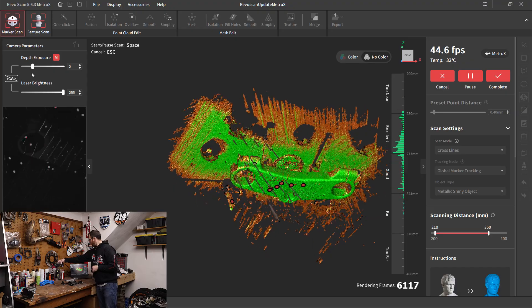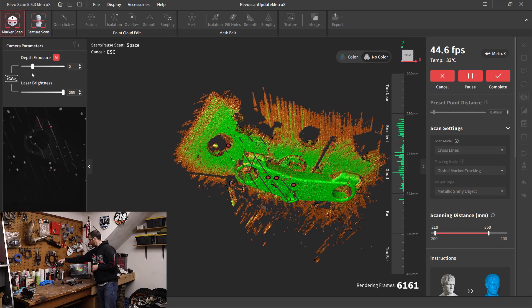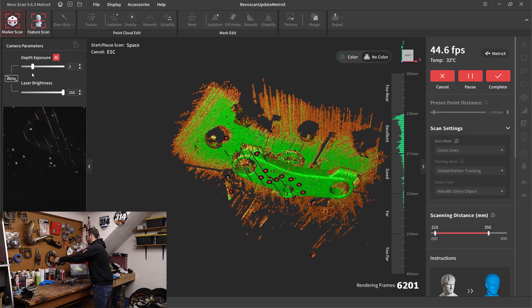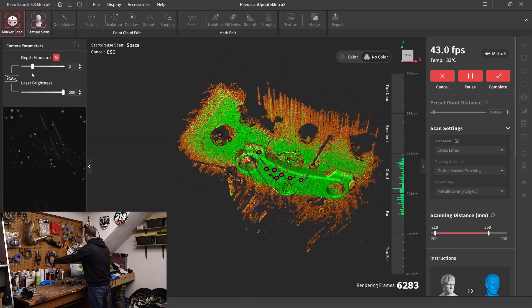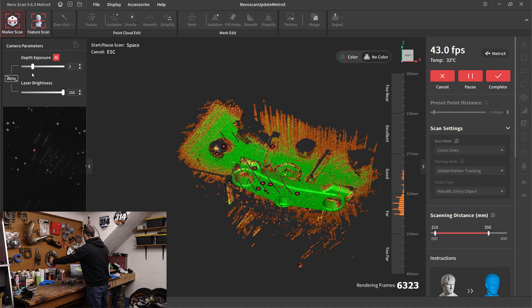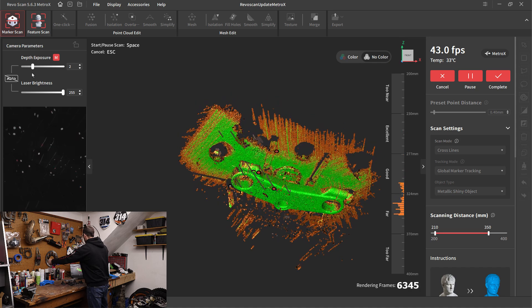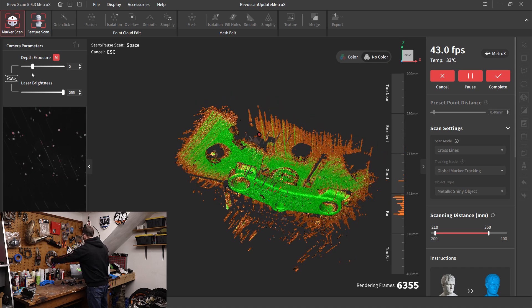So far, everything looks pretty good. It does look like I want to capture some more on these backsides. So I'm going to move over there.